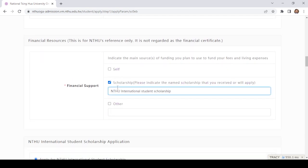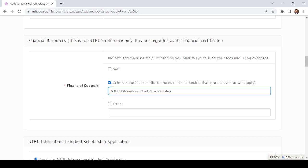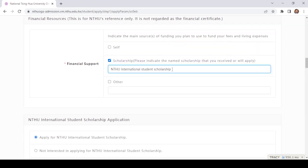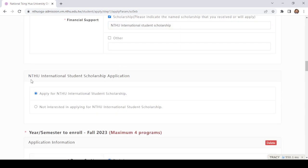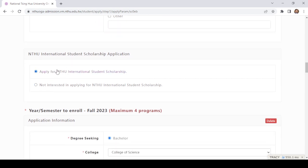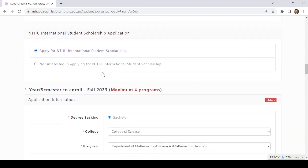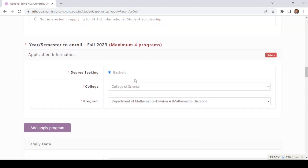Here you need to provide your country of birth, country of citizenship, and passport number. For financial resources there are three options. Since many people apply for scholarships, the famous one is the National Tsinghua University International Student Scholarship. I will click on it and put the name of that scholarship — NTHU International Student Scholarship — which I am applying for.